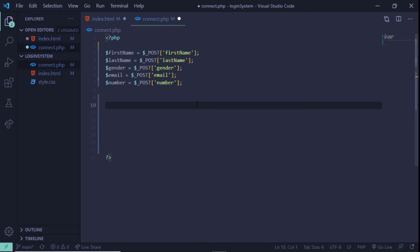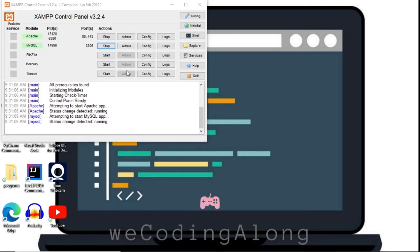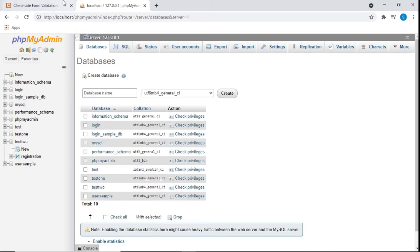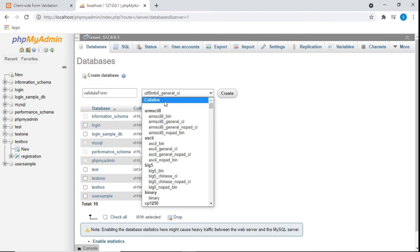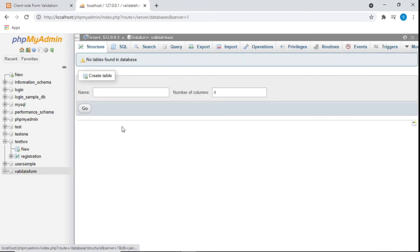Now I'm going to add a comment for the database connection section. Before we create the connection we need to go to MySQL and create the space where the data will be stored. For phpMyAdmin to work, click Start Apache and Start MySQL. Then go to phpMyAdmin, click New, give your database a name — I'm calling it validate_form — set the collation, and click Create.